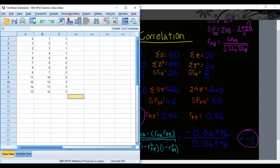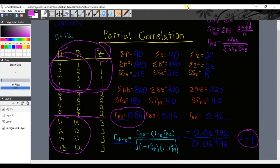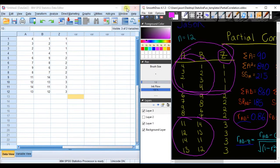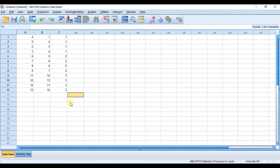I'm going to bring up our SPSS window and this data you'll notice is exactly the same. Just to make sure, we expect that we're going to get the same answer.